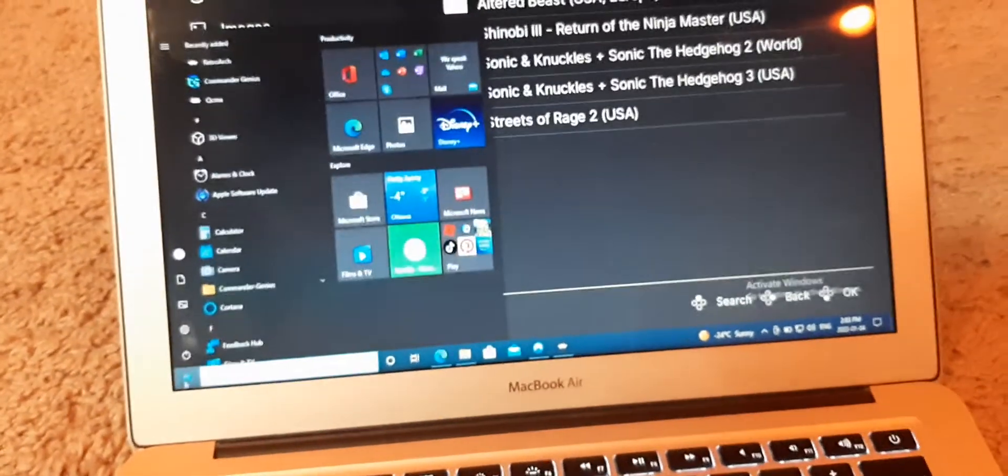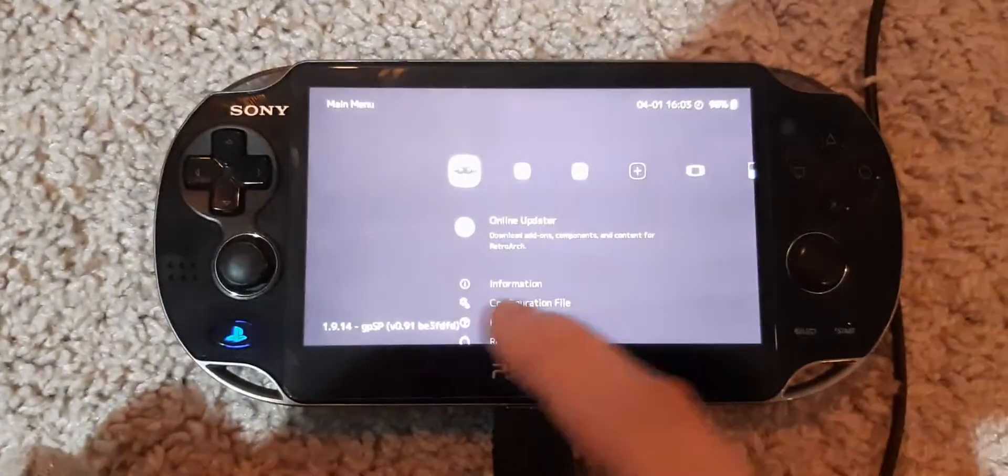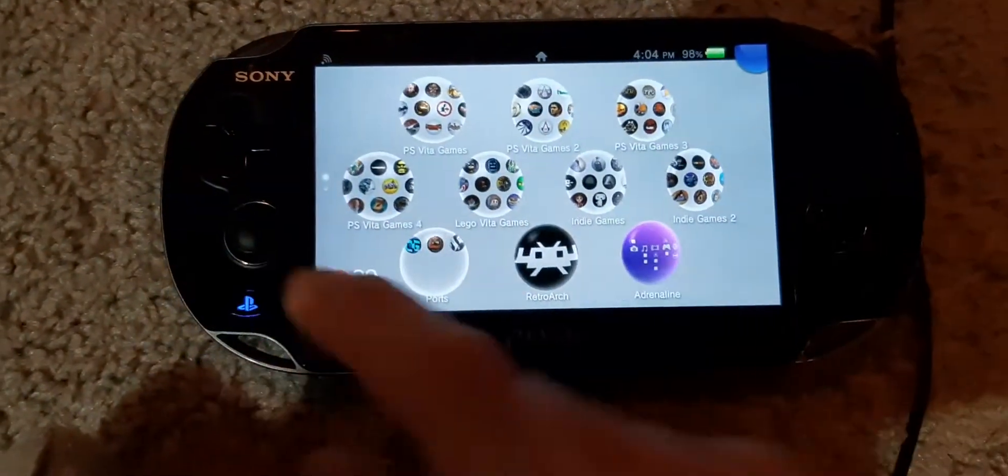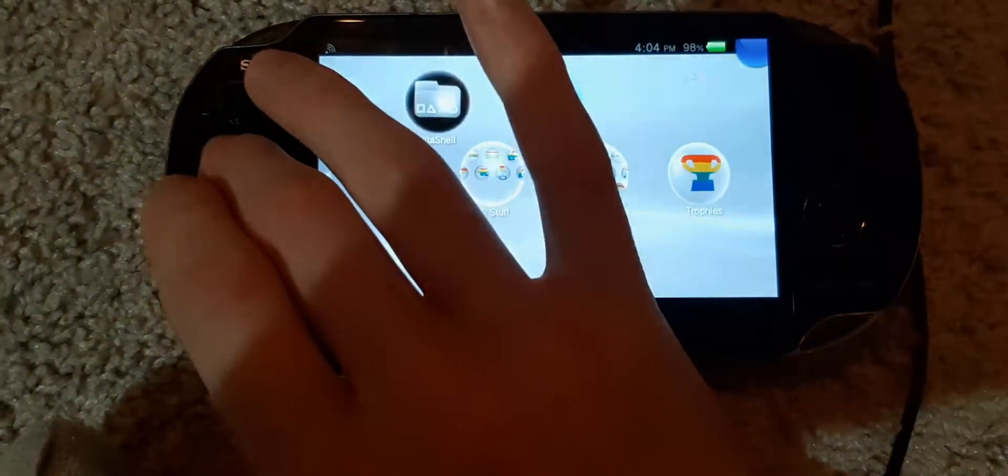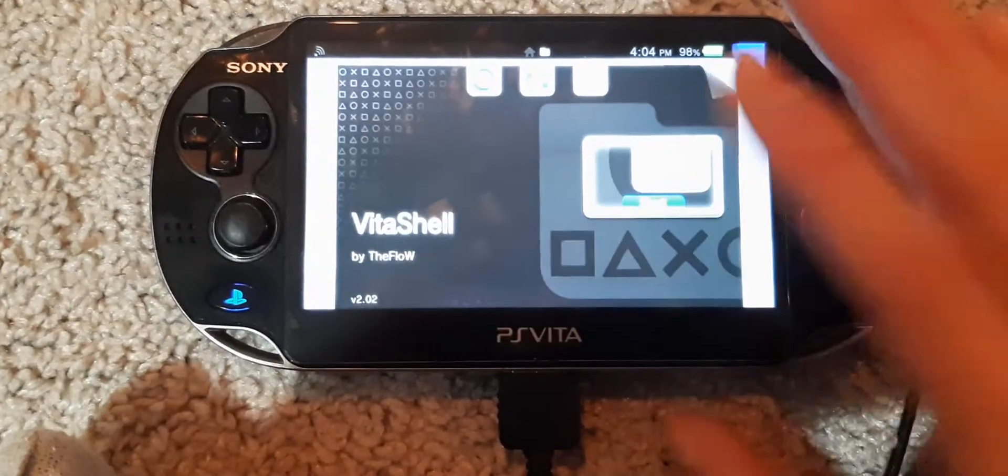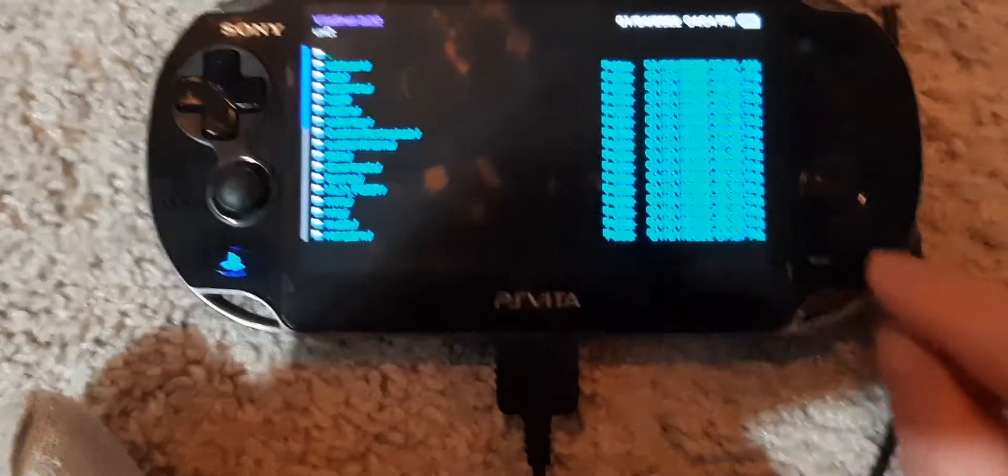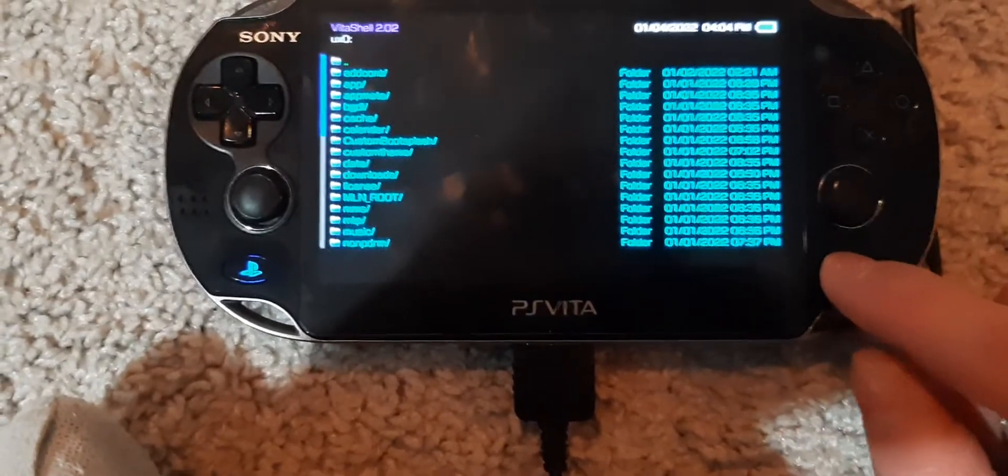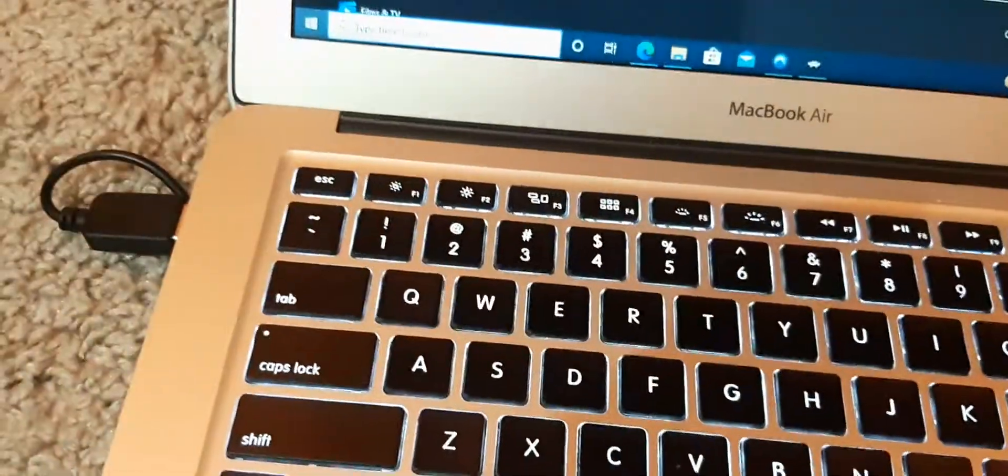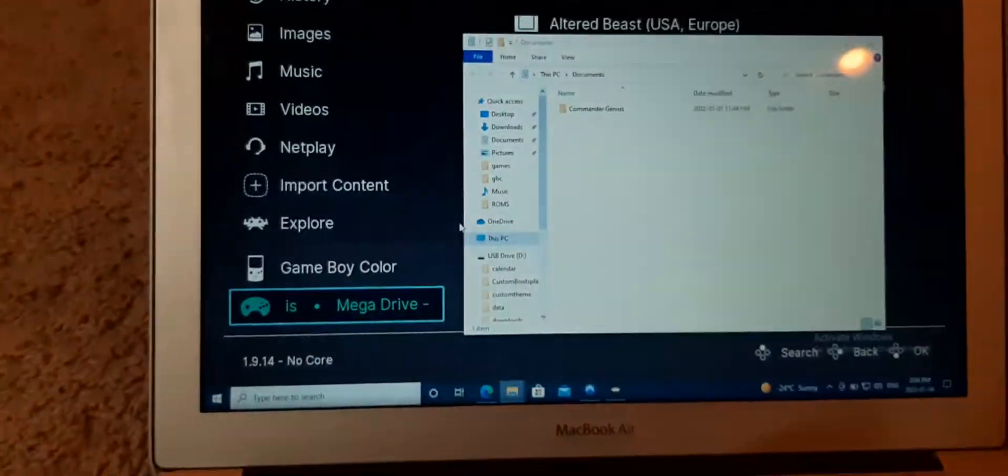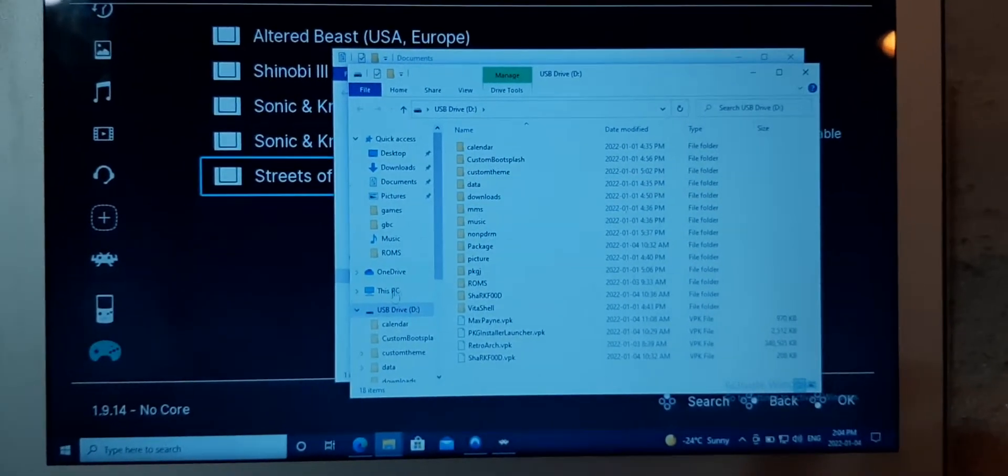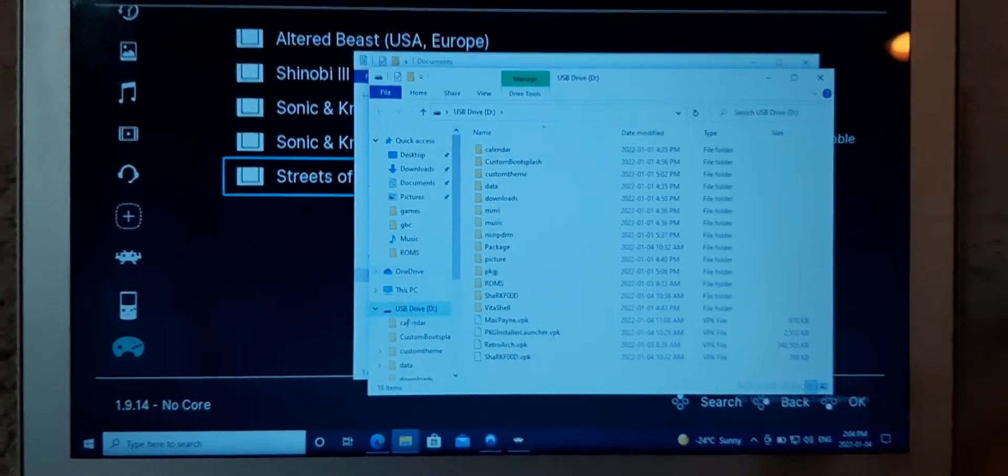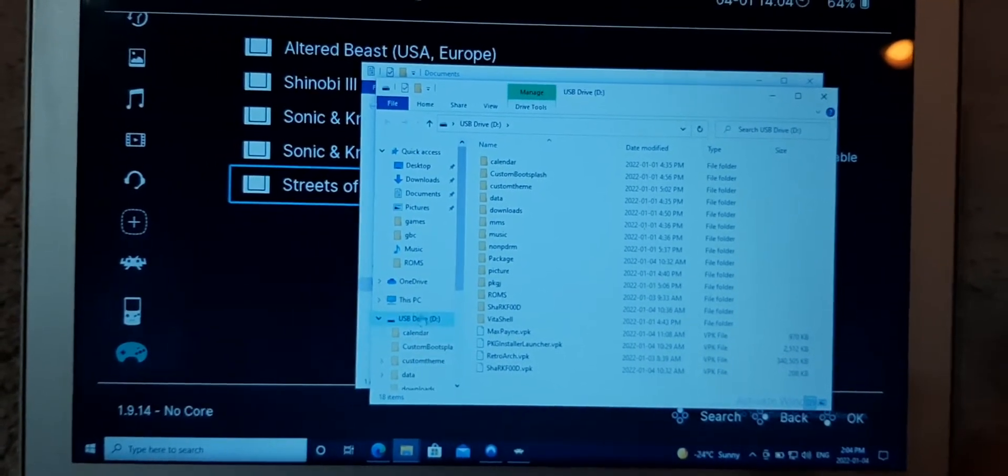Sorry for the quality of this video. I wasn't planning on making a YouTube channel. I just thought this was important and helpful. Open up Vita Shell, and then you're going to find the files of the RetroArch that is installed on your PC. The files for the PC version of RetroArch.